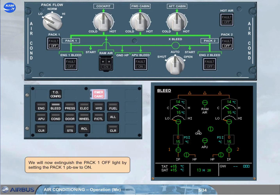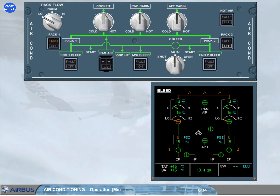We will now extinguish the pack one off light by setting the pack one push button switch to on. Notice the amber fault light on the pack one push button switch, and the control available indication switching from green to amber. Both of these amber indications occur because pack one is on, but no bleed air is available to it.